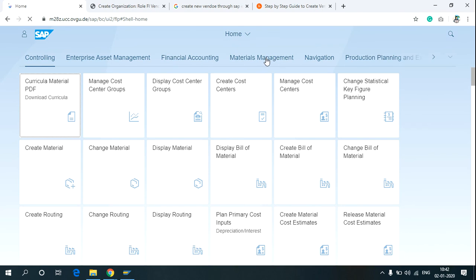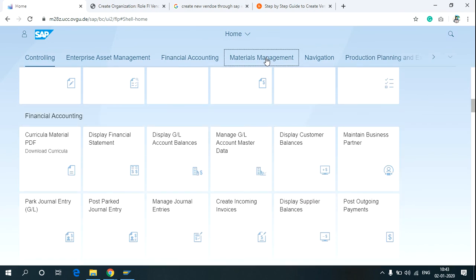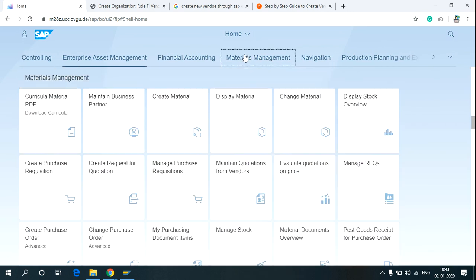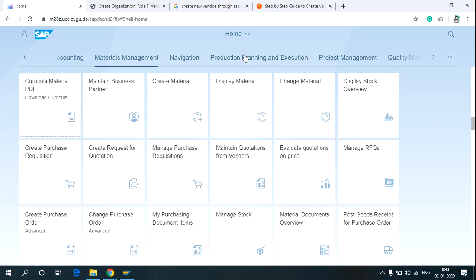Click on Material Management, and then click on Maintain Business Partner.